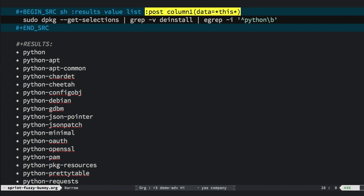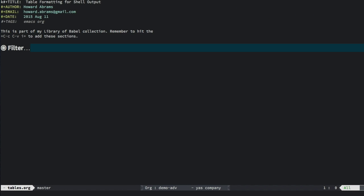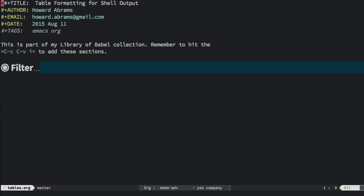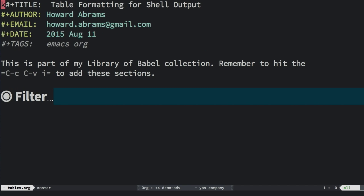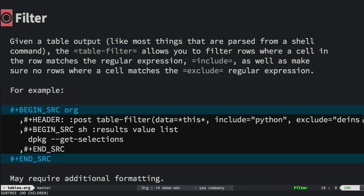Clearly, this column one code block of lispy goodness isn't something that we actually want exported. The org mode Babel project has a concept called the Tower of Babel, where you can create org mode files with these sorts of helper blocks, and they're accessible to every other file. Let me load one of my personal tower files. Oh, too small. Let me increase the font size.